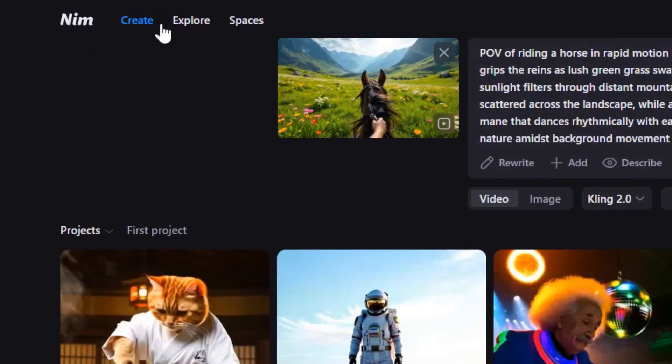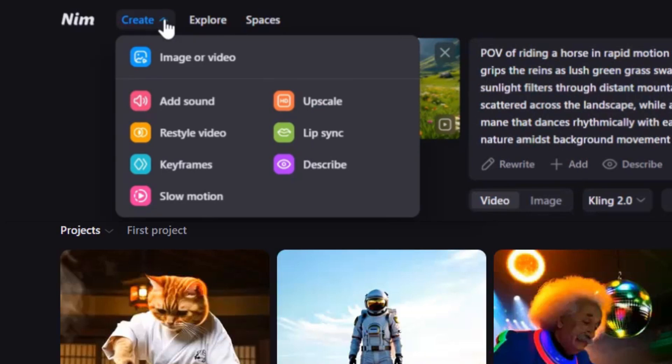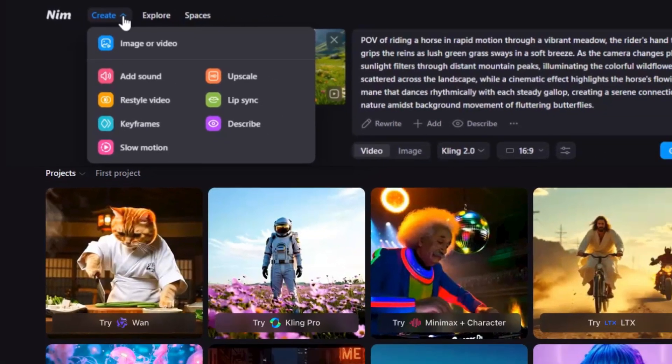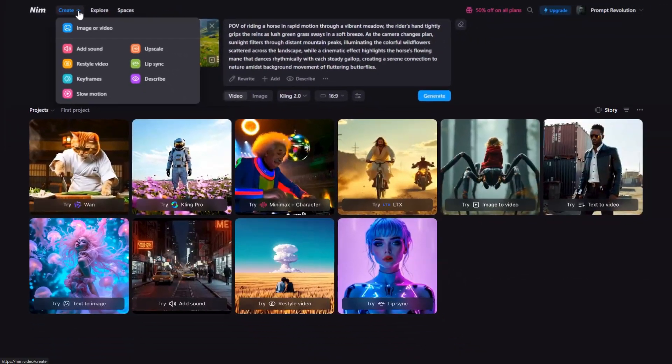On the top left, the Create tab gives you one-click access to these game-changing tools. I'm going to walk you through each of these powerful features as we create an AI film from scratch using NIMH.video. So let's jump right in.